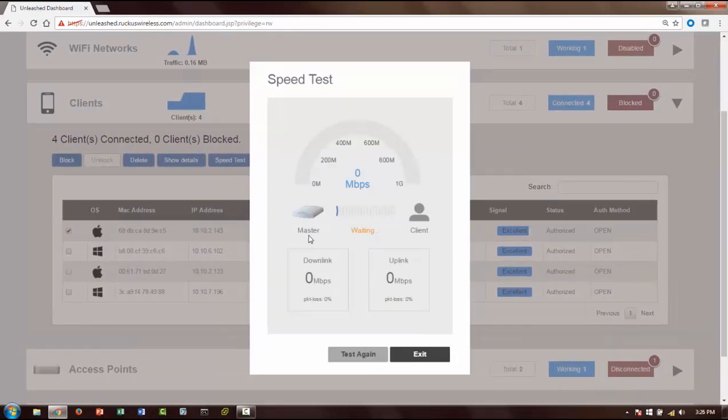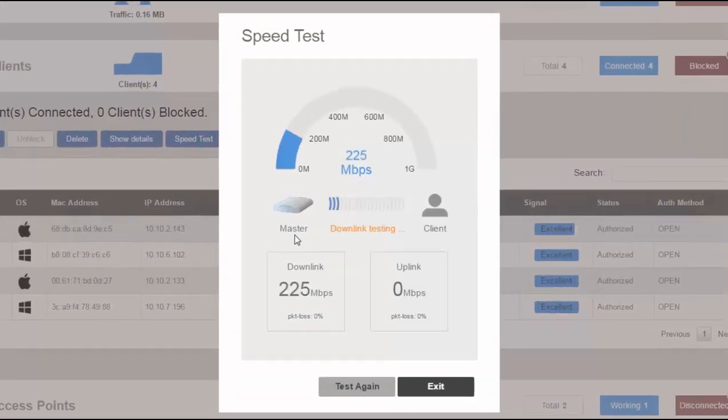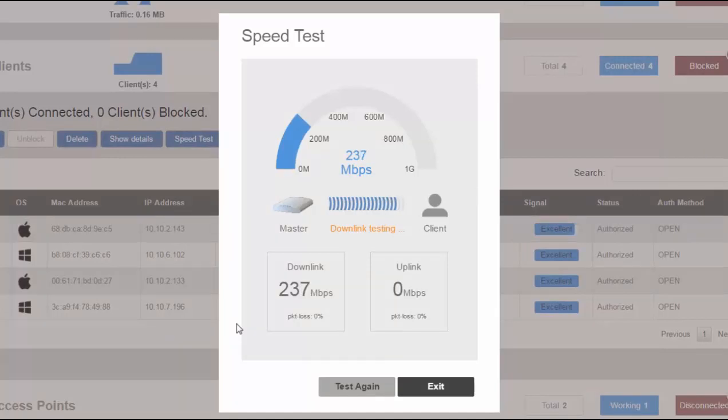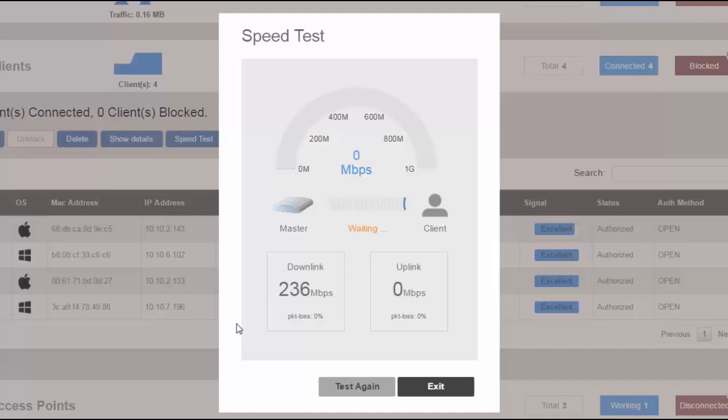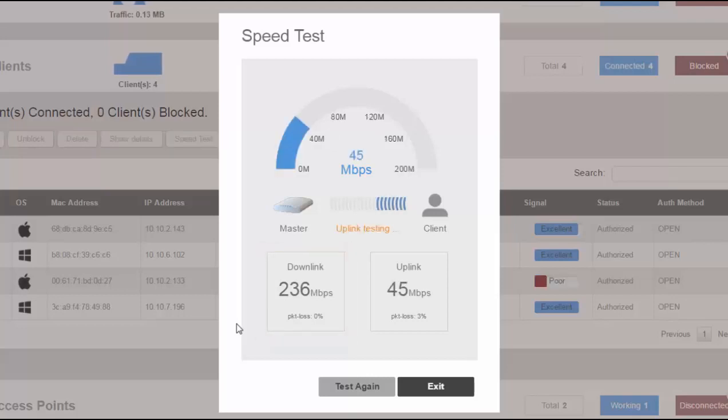As you can see, here the master is transmitting traffic towards the client, so it's going to give you what the speed looks like between that master and the client. We got the downlink - downlink is about 236 megabits per second. And then the uplink is getting started. As you can see, the status will be updated as well.